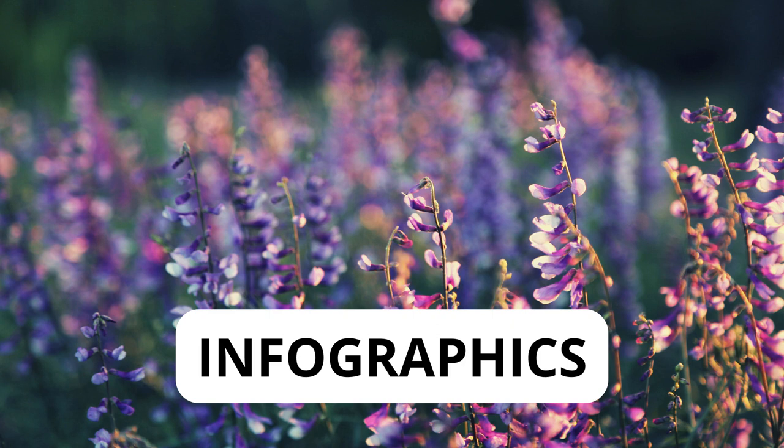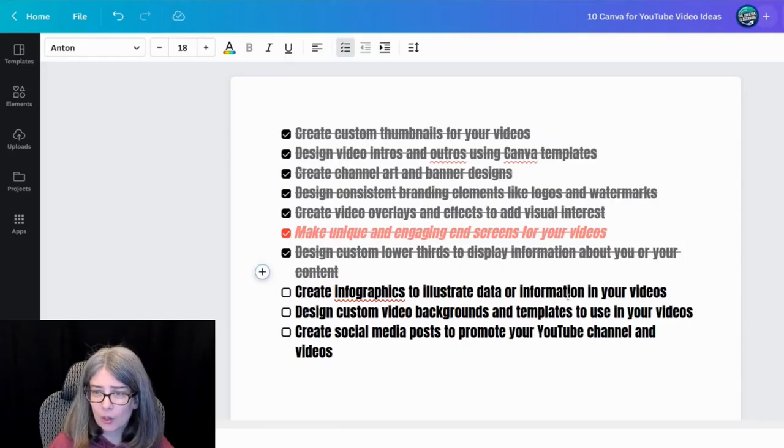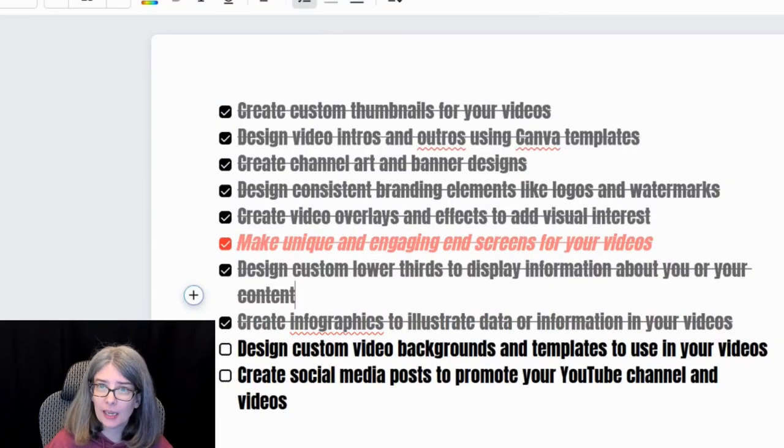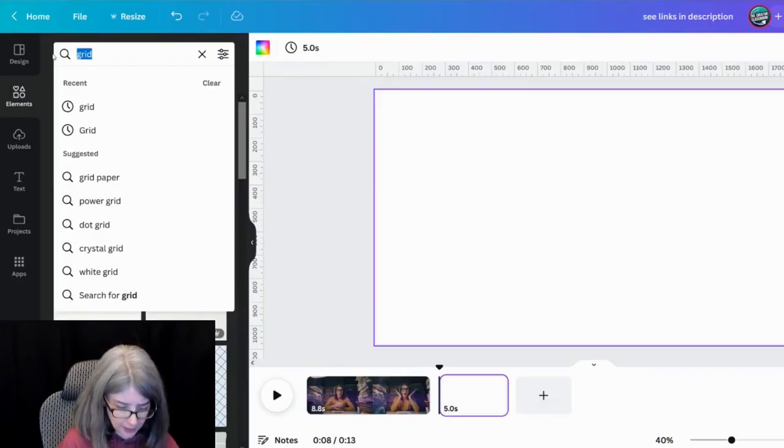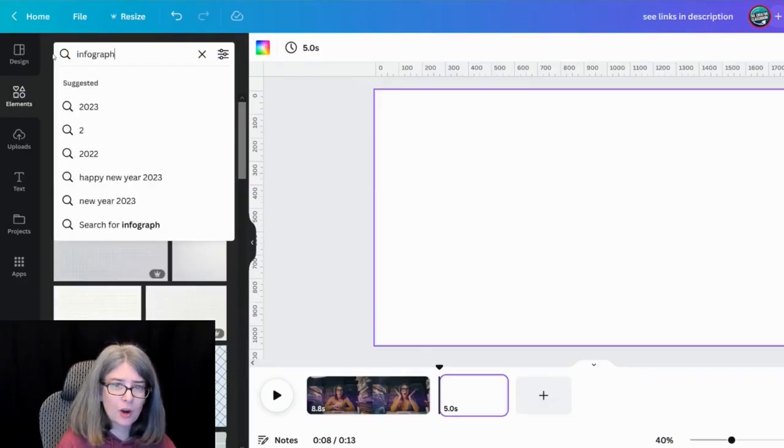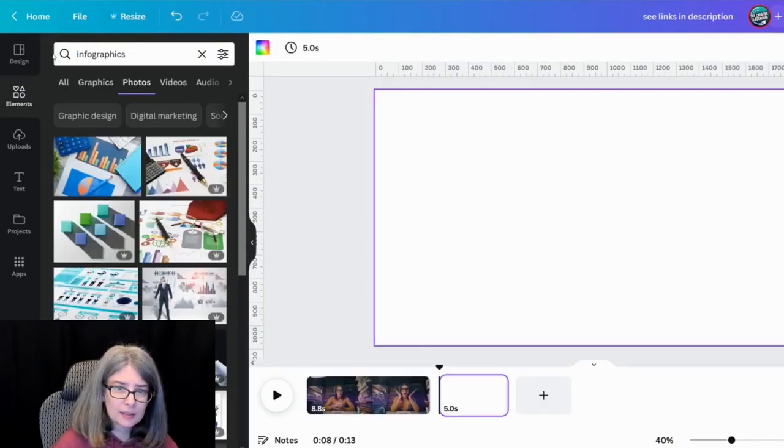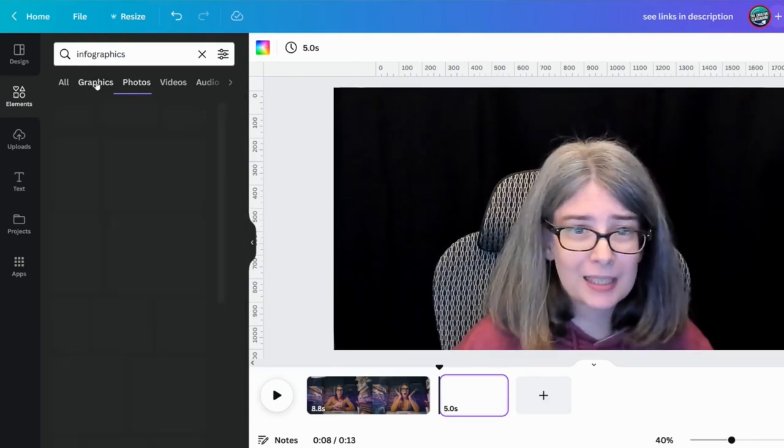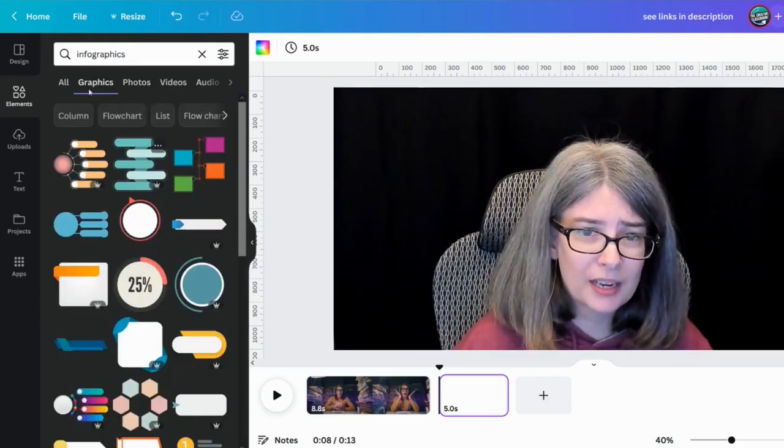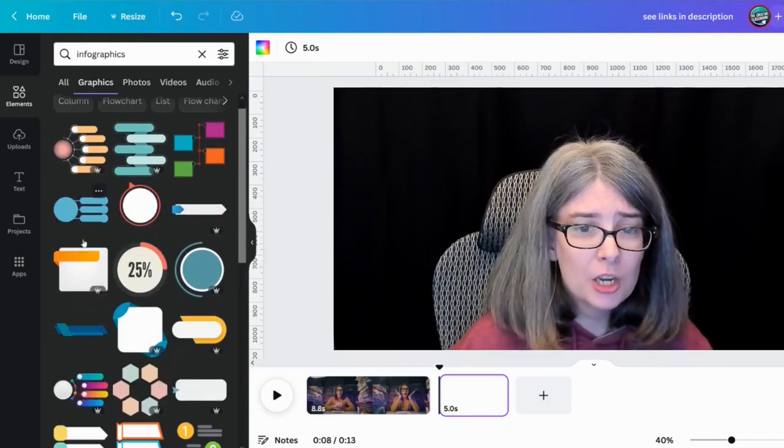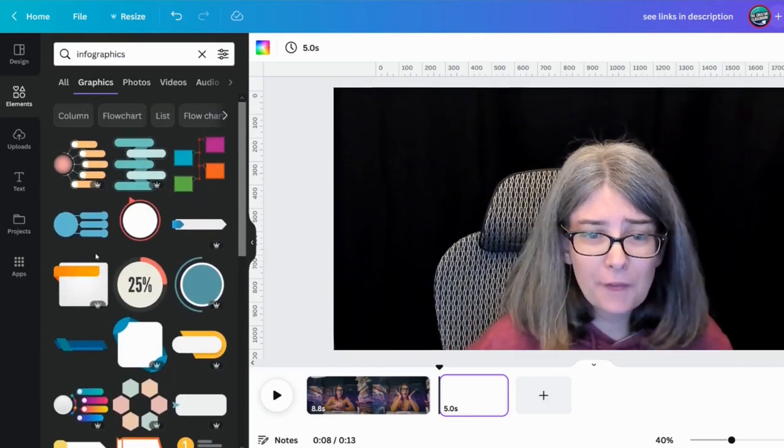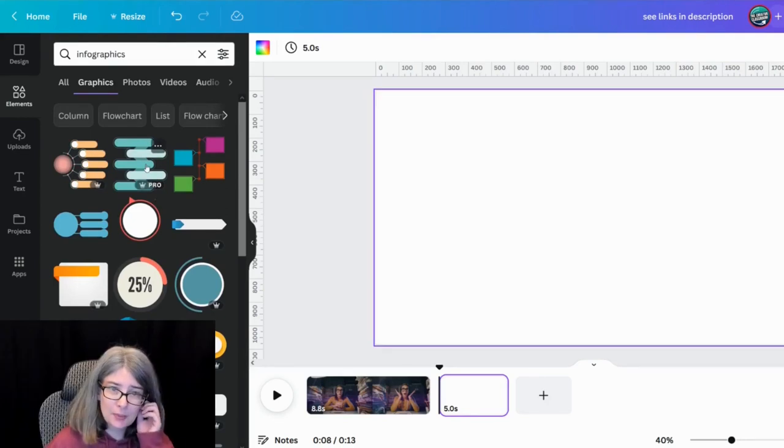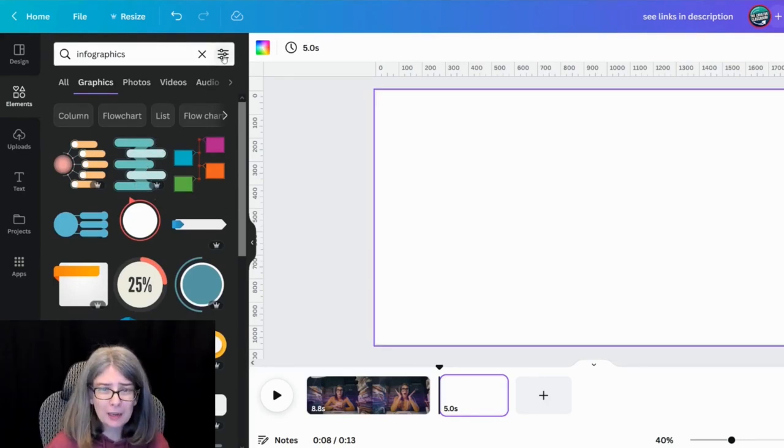Create infographics to illustrate data or information in your videos. That's actually a great use of Canva and one that I've not talked about nearly enough. Let's type in infographics, because I want you to see that if you type infographics into graphics or whatever, you can get fun little things, especially if you have the pro plan.